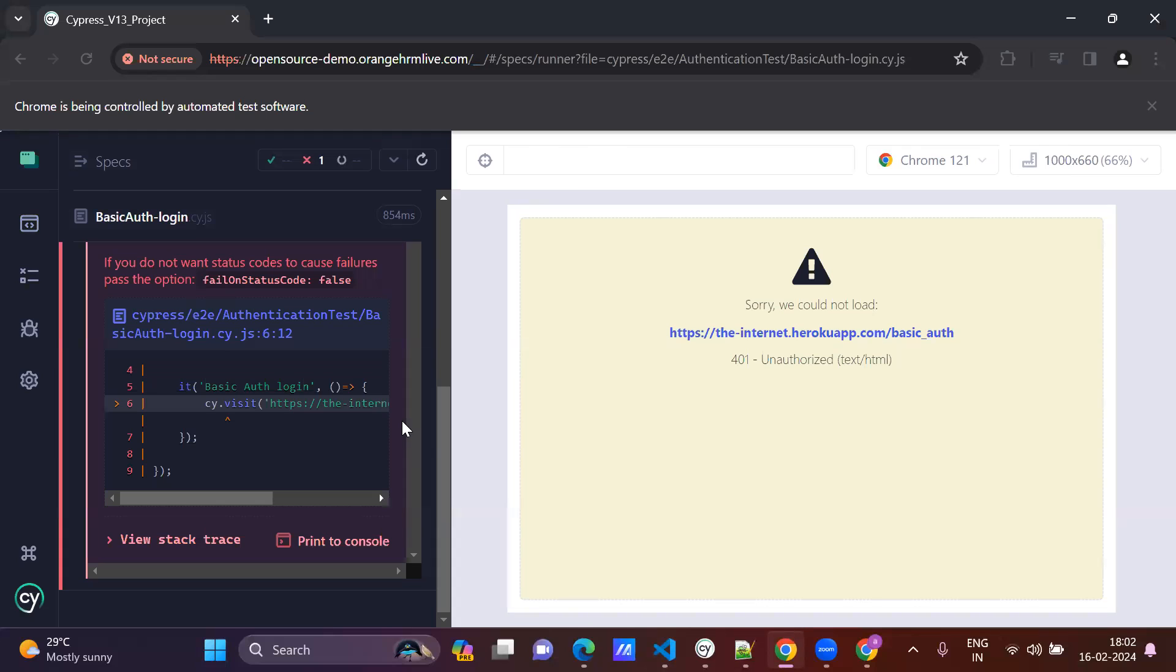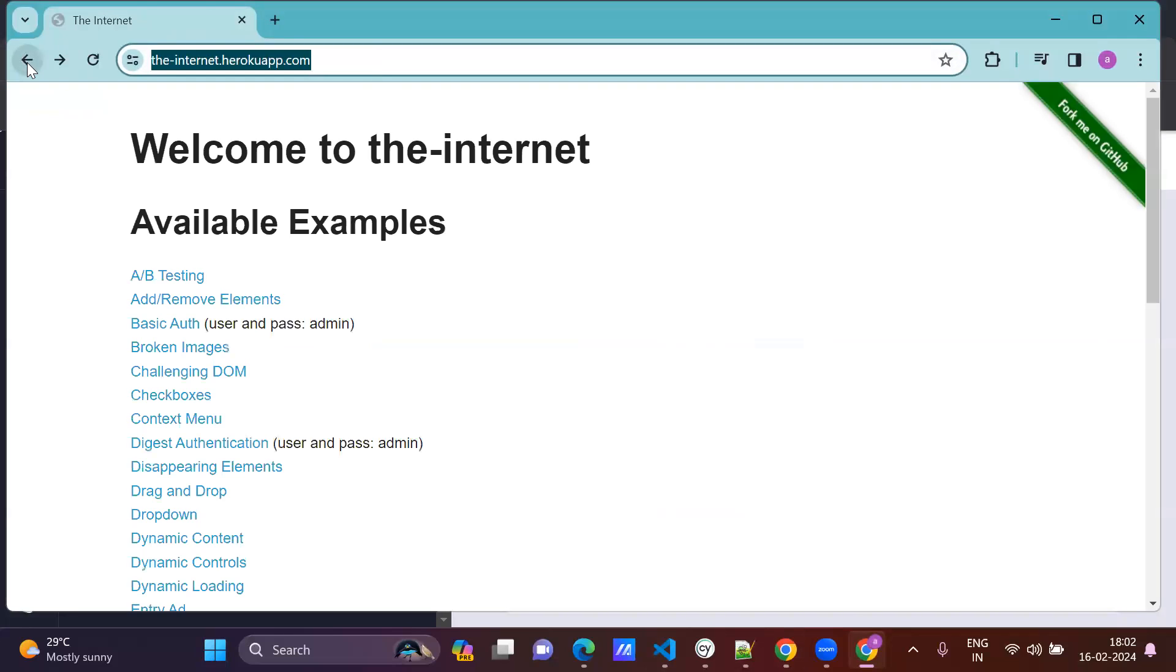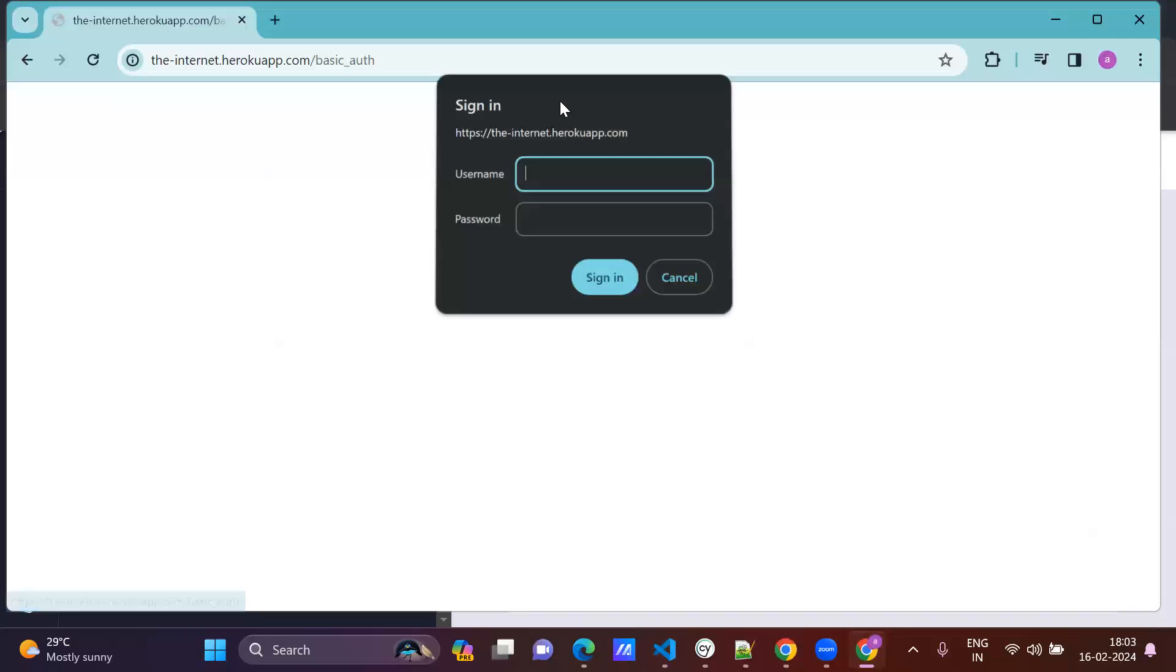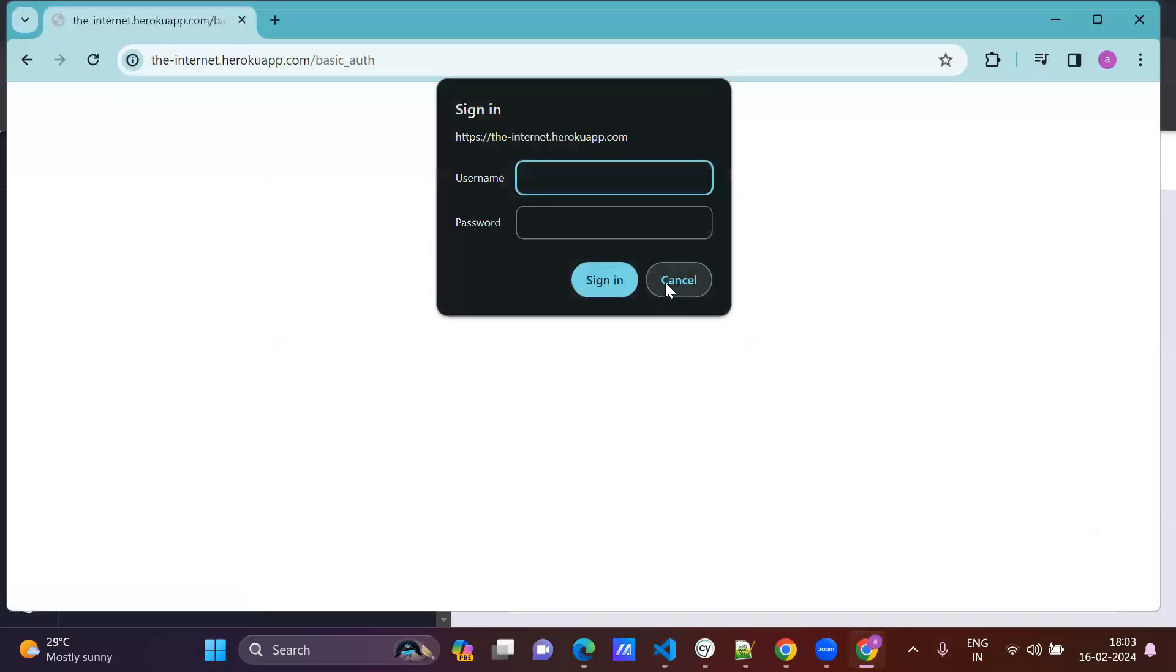See, normally what will happen is this kind of alert. See, when I click here, it's an alert, right? So normally Cypress will automatically handle the alerts. It will not show during running.